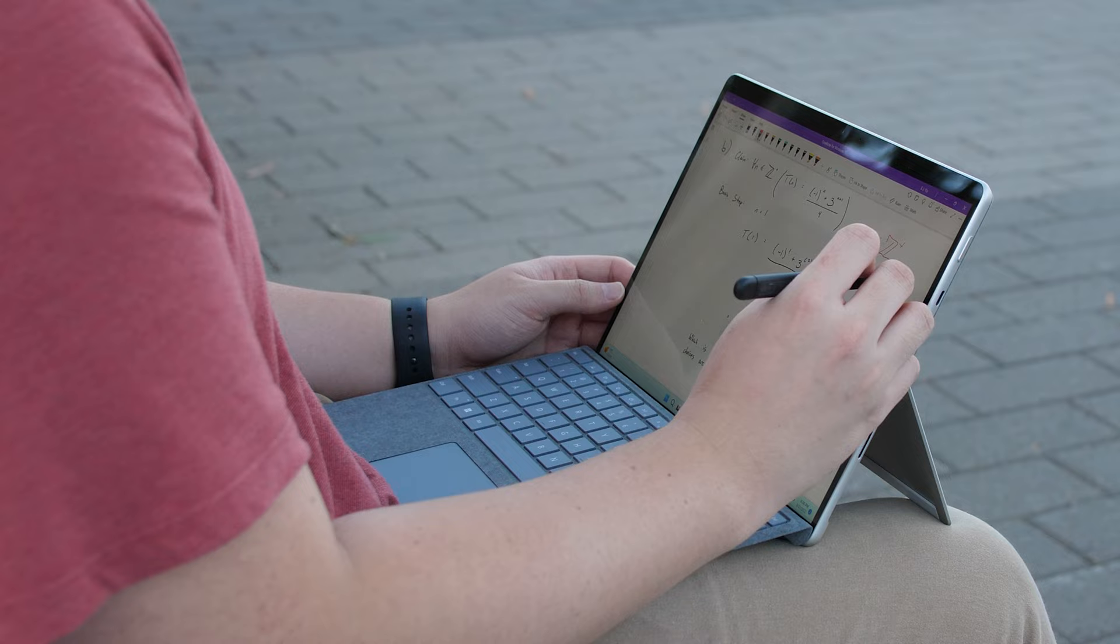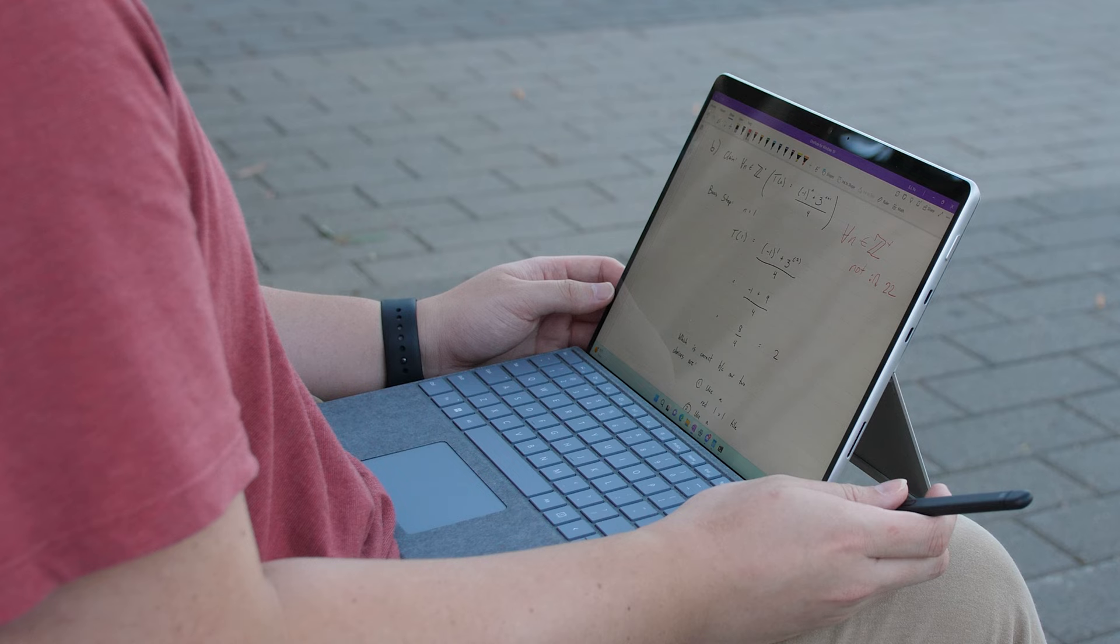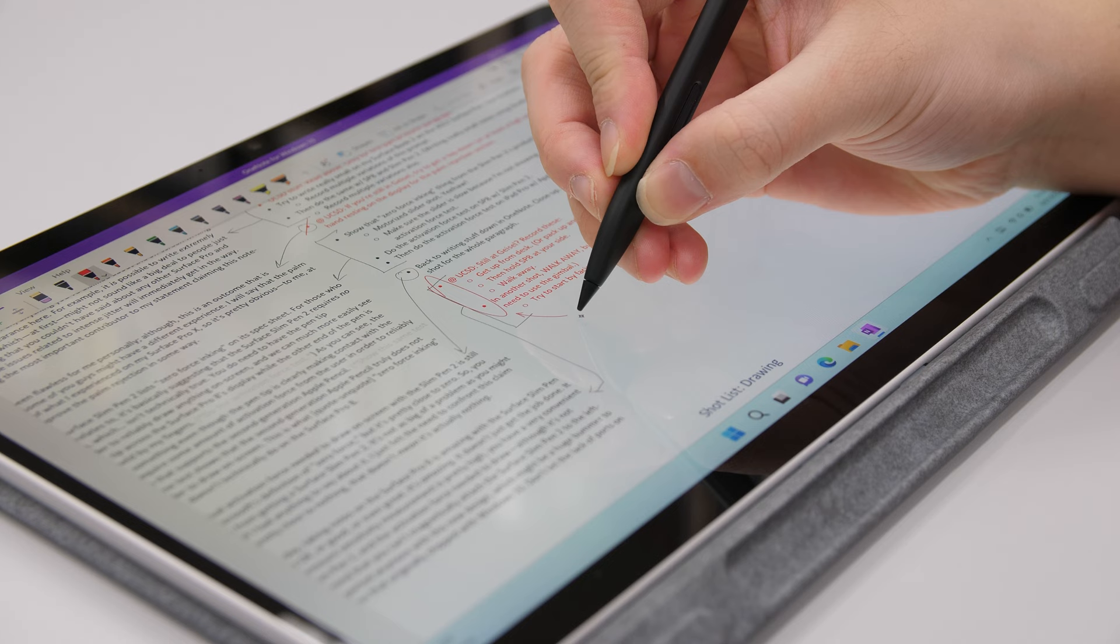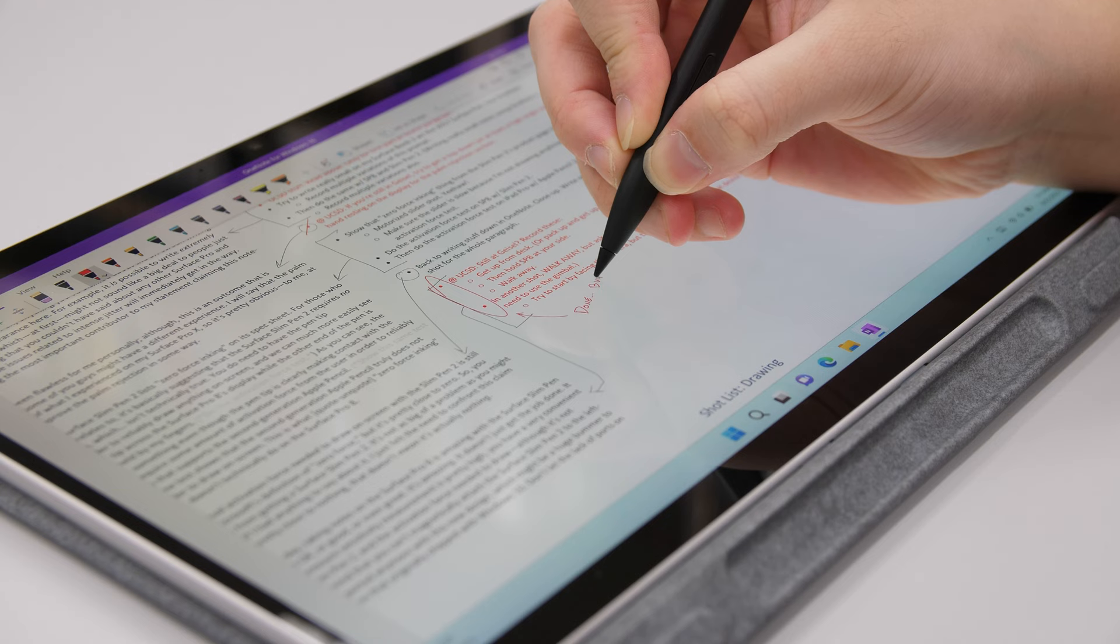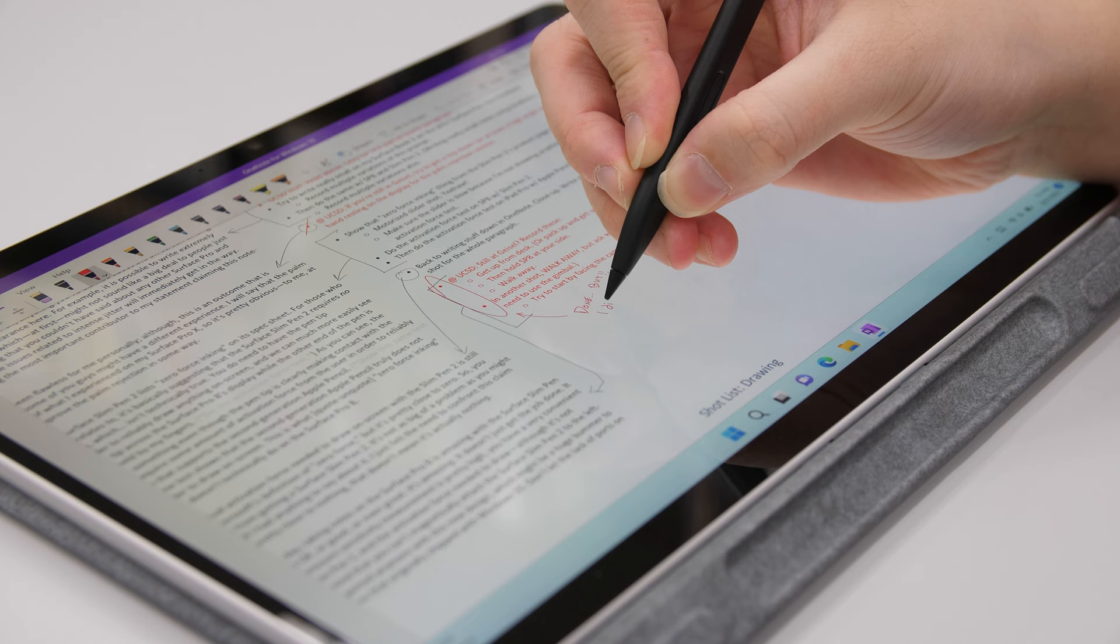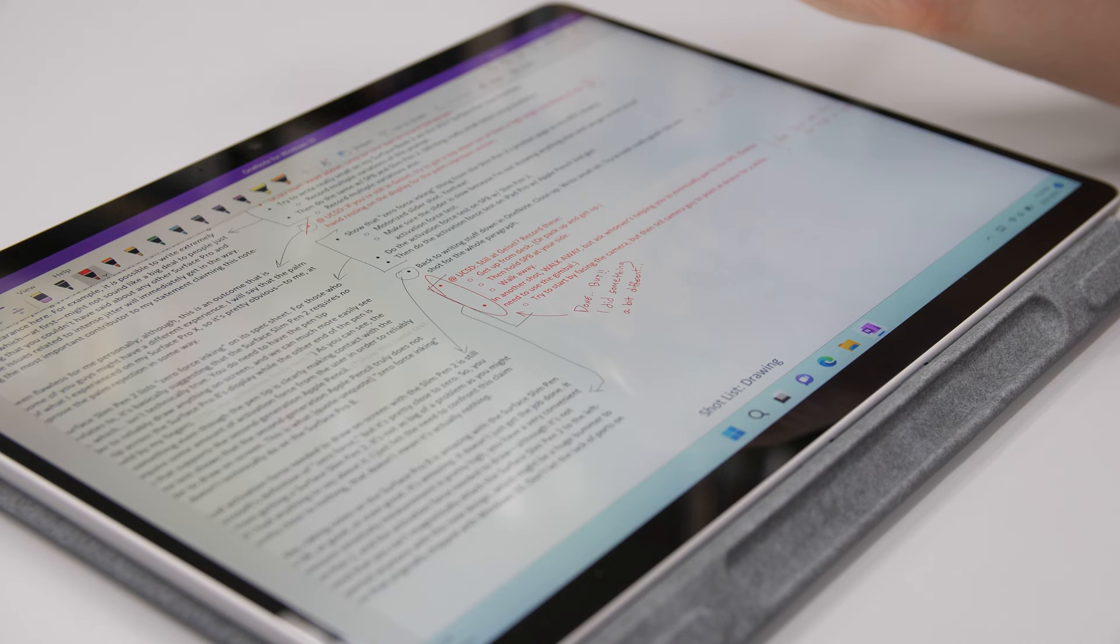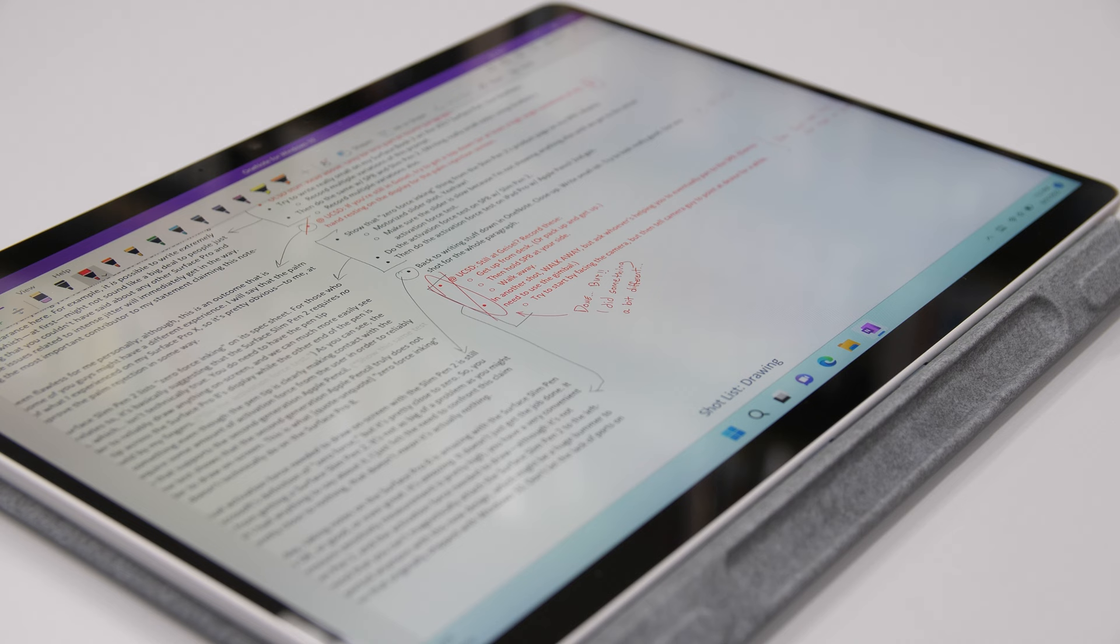If you're coming from a 2015 or 2017 Surface Pen, anything you've disliked about the on-screen writing experiences with those products won't be making an appearance here. For example, it is possible to write extremely small with the Surface Slim Pen 2 on the Surface Pro 8, which at first might not sound like a big deal to people just now looking into these products, but this is something that you couldn't have said about any other Surface Pro and Surface Pen combination. The reason being because issues related to intense jitter will immediately get in the way.